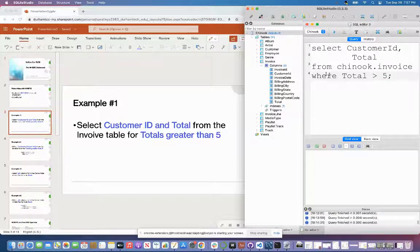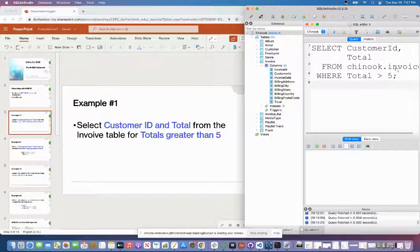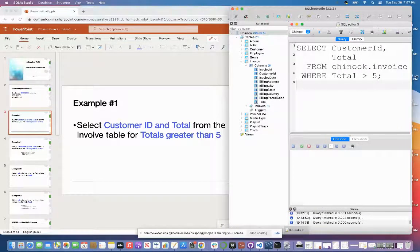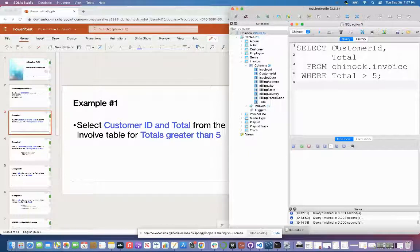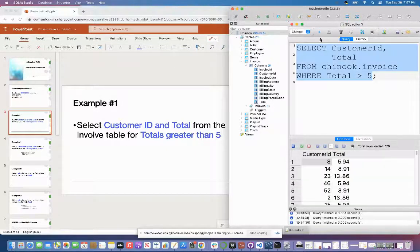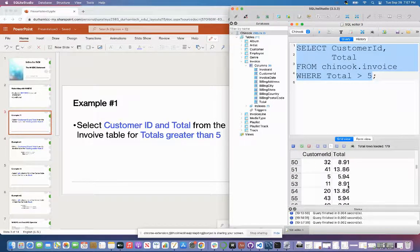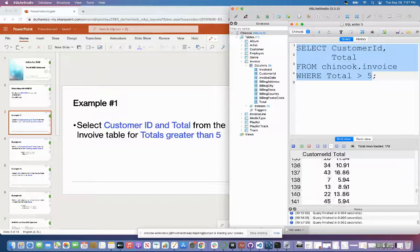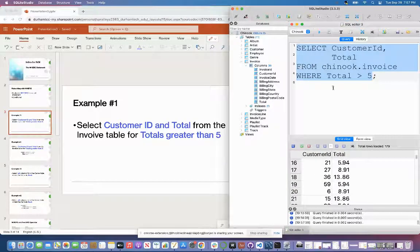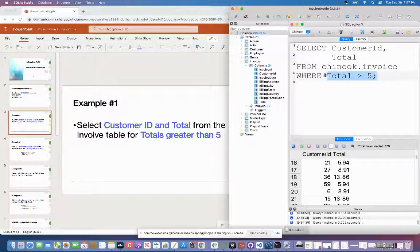The semicolon always goes after the last clause that you type. I can also hit this little text button and it's going to format it in nice, pretty text with all my indents, capitalizations, and things of that nature. When I run this, I see that it selected the customer ID, and I only see totals that are greater than five in my second column. So it looks like this query works — that is the first example of a WHERE clause. Keep in mind it evaluates this clause first before it actually selects these columns.